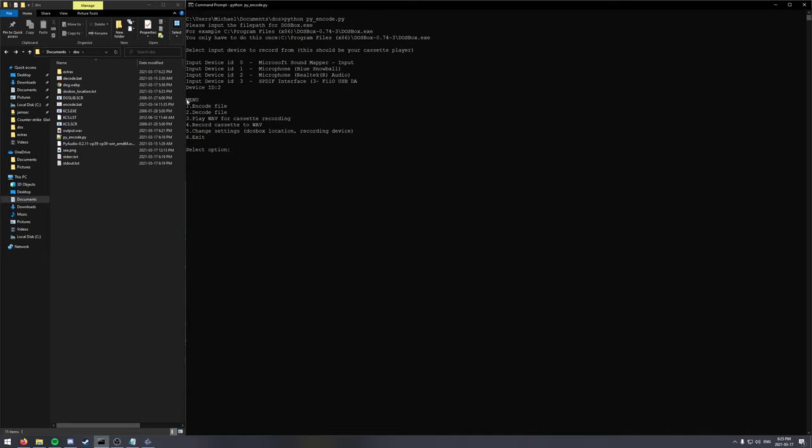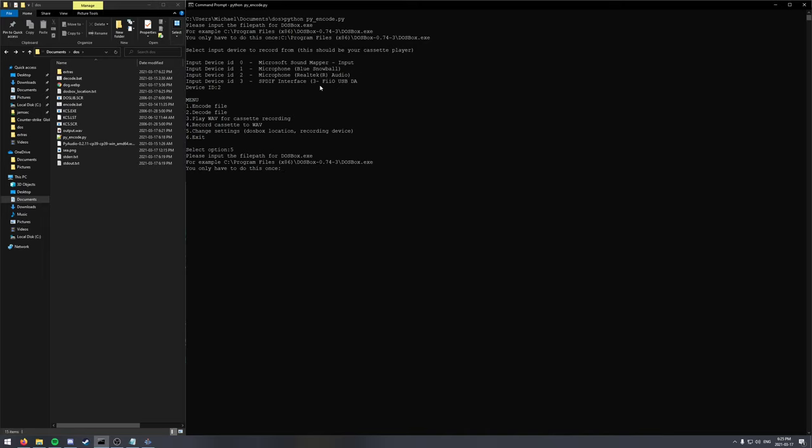You only need to do that setup once. Every other time you open the script, it will remember your choices. And if you want to change them, you can go to the 5th option and just do it all again.